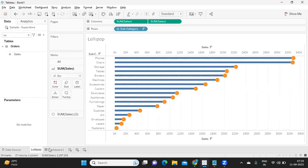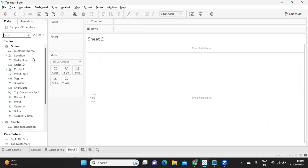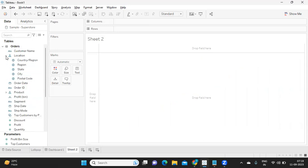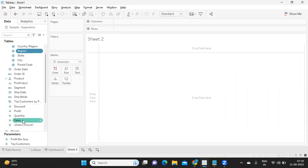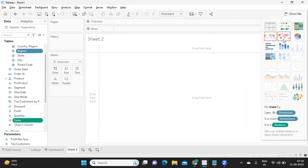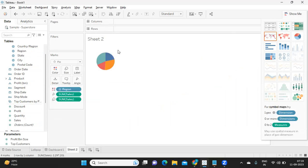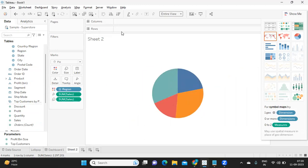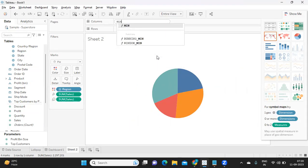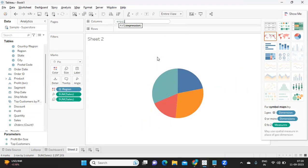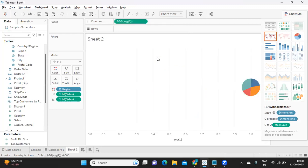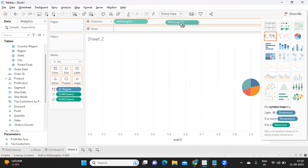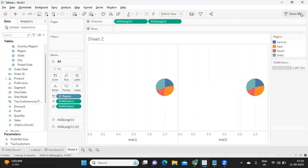The second one is a donut chart. For that, the first step is we need to create a pie chart. I'm just taking region-wise sales. I'm selecting region, holding my control button and selecting sales, going to show me and using pie here. So we got a standard pie chart. I'm just making it entire view, and I want to duplicate this, so I'm creating a dummy column using average of one and duplicating this.